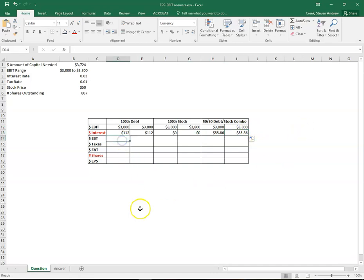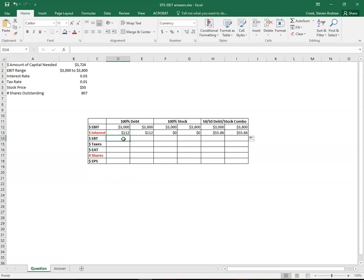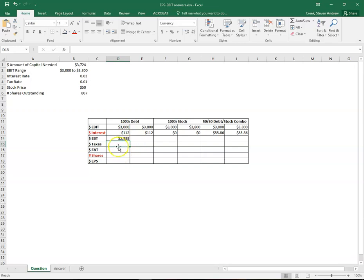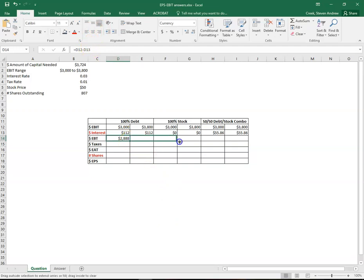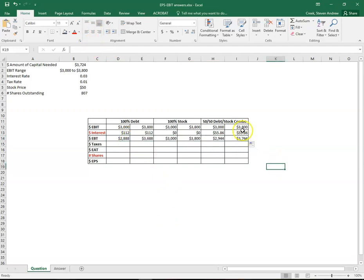Next row is earnings before taxes. This is just simple subtraction. 3,000 minus 112 in this case gives us our earnings before tax of $2,888. We use this same formula across all of them. So we can just drag that across.